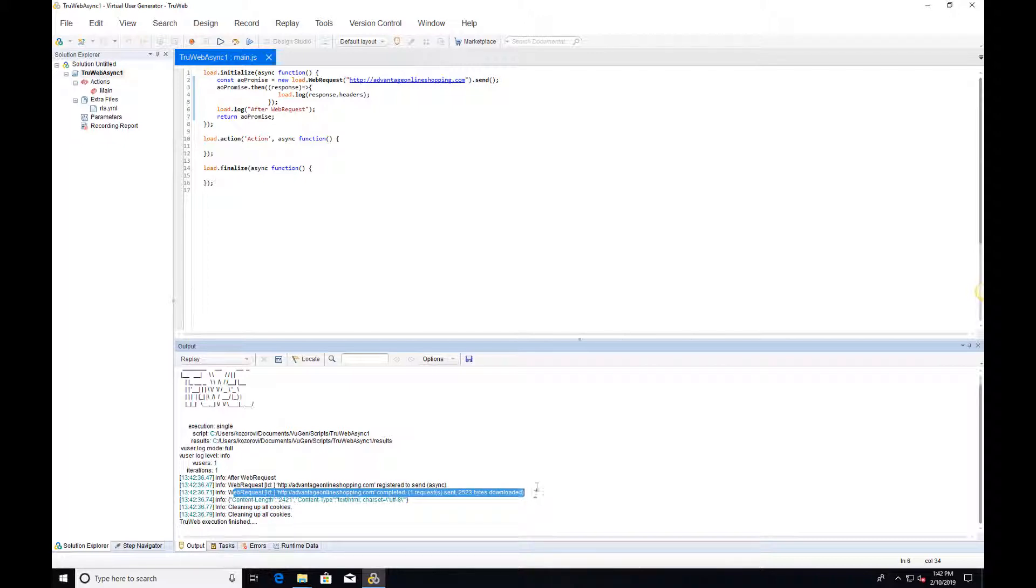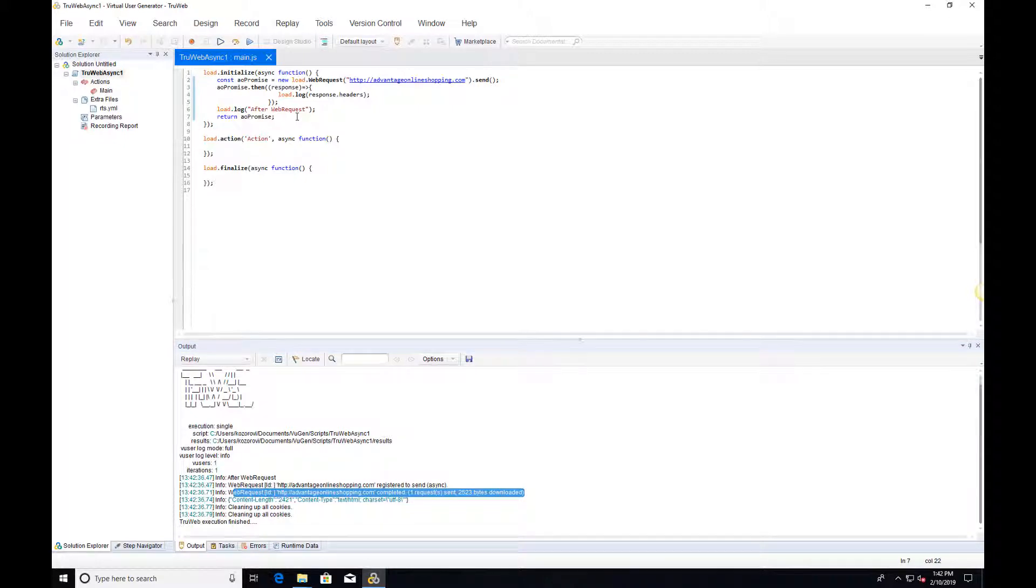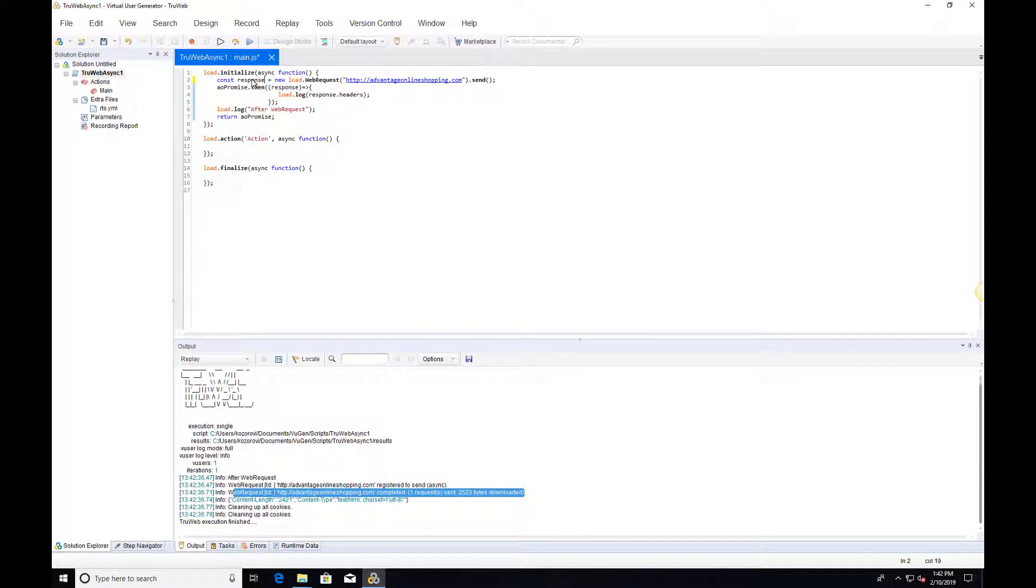This is because in JavaScript, all the synchronous code runs before the asynchronous code. We can achieve the expected behavior by using the await keyword on any asynchronous command returning a PROMISE.